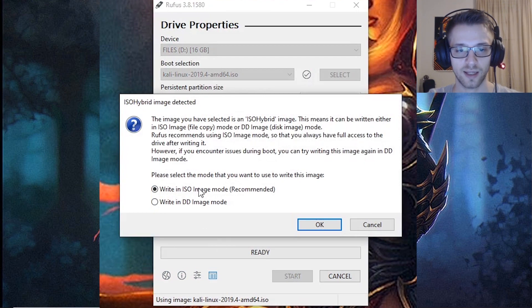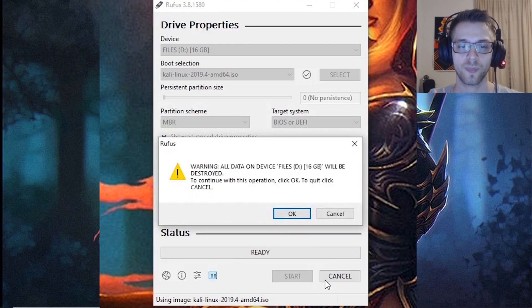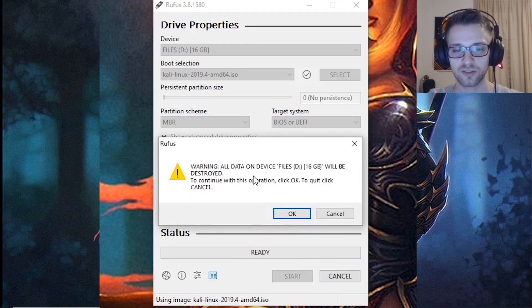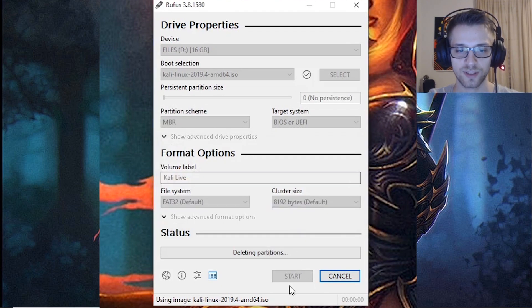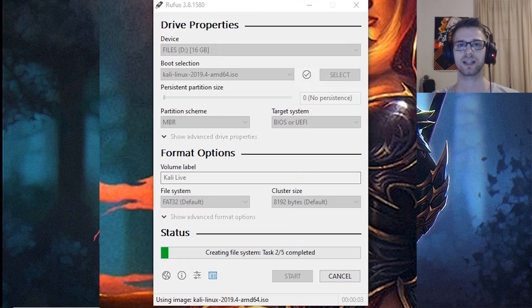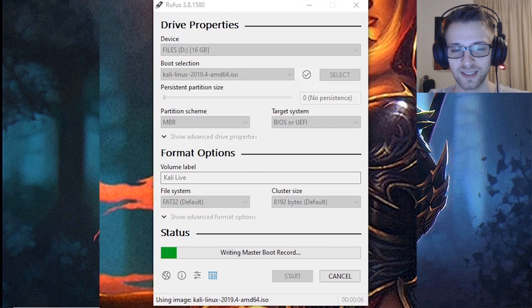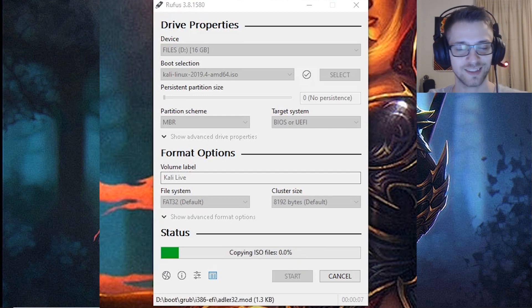If it says write in ISO mode, you want to do okay. All data will be destroyed, I know, so let's hit okay and we're going to let it burn that into the USB.